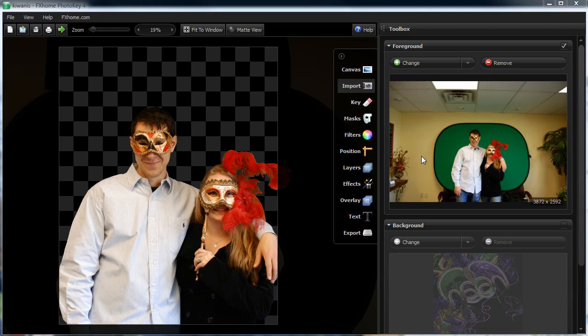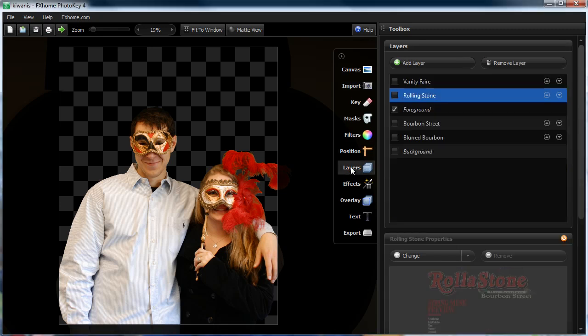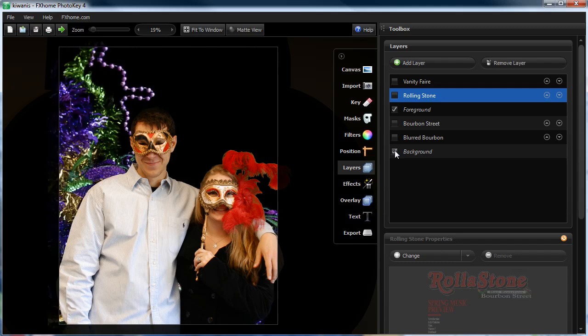As you can see, we have a couple here. We took their picture against green screen and the thing that I like to use is layers. Let me show you the layers that I have set up. I'll turn on my background and as you can see, this is the main part of what PhotoKey does. It removes the green screen and puts your subject on a background of your choice.